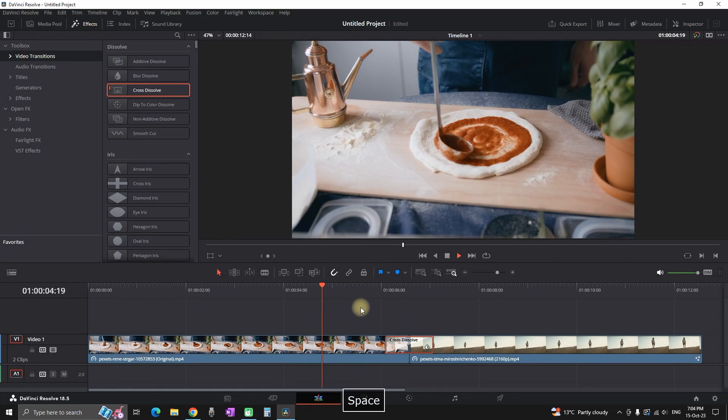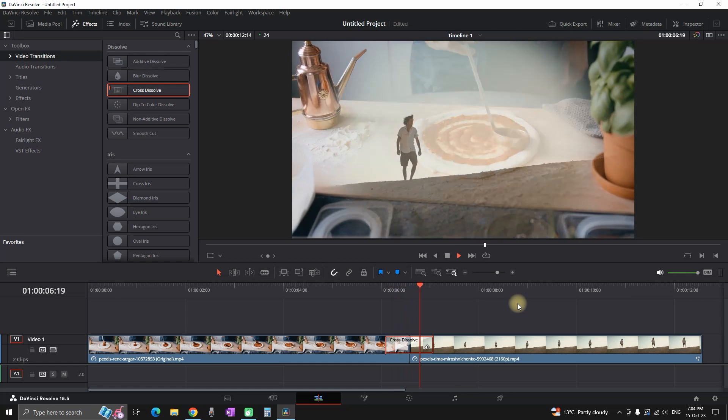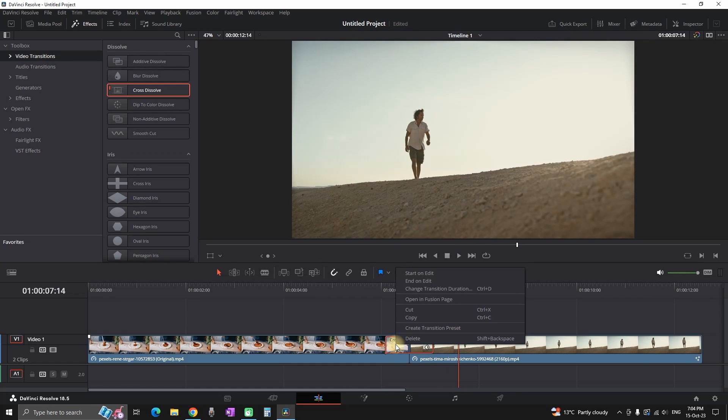And assuming that you have also finished making adjustments on your transition, it doesn't matter what kind of changes you have made. Now it is time to save it. So you can right click on the transition and then select create transition preset.